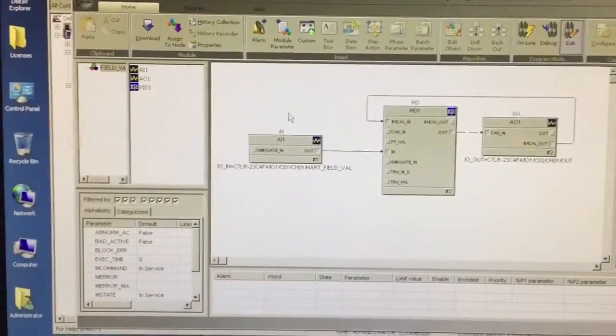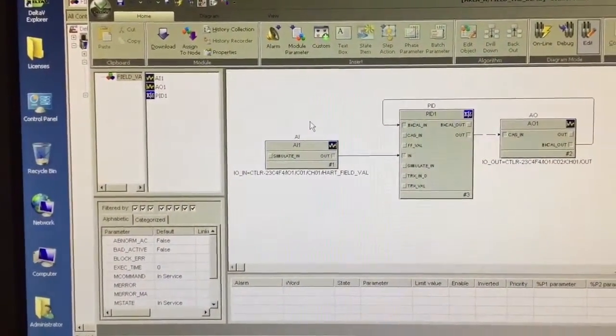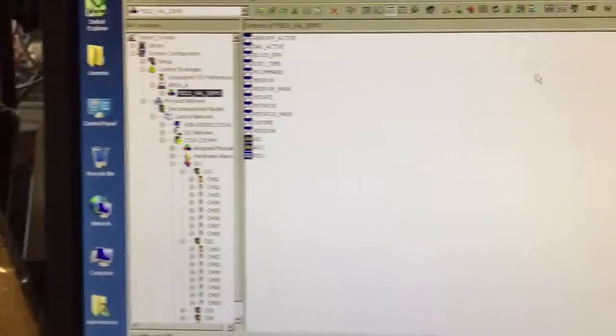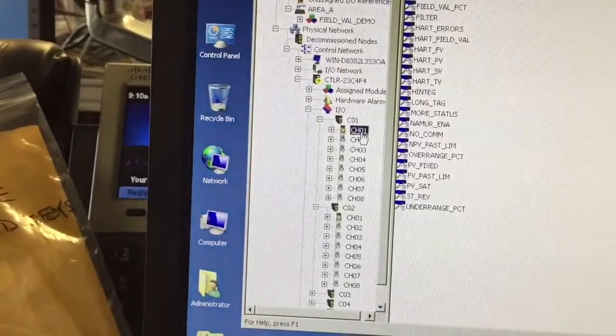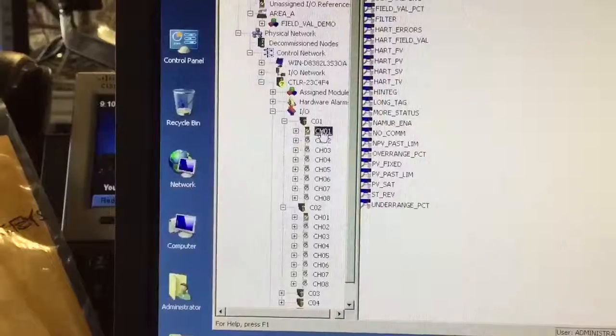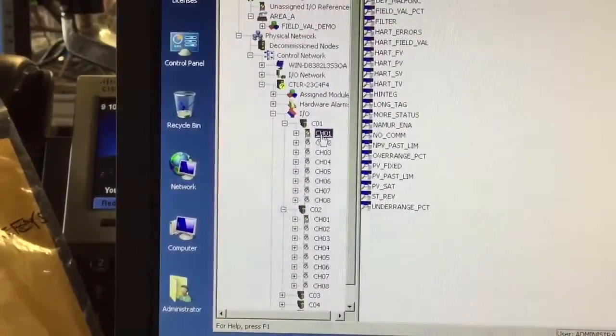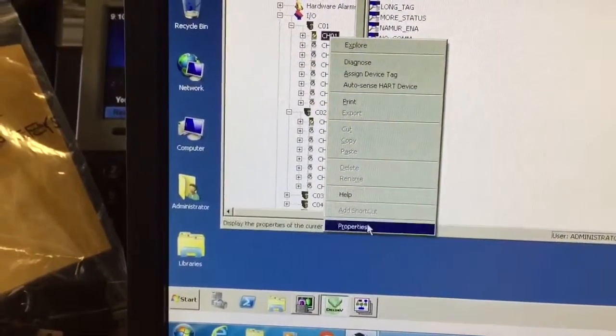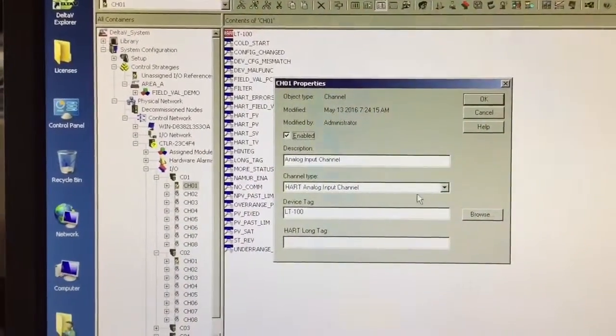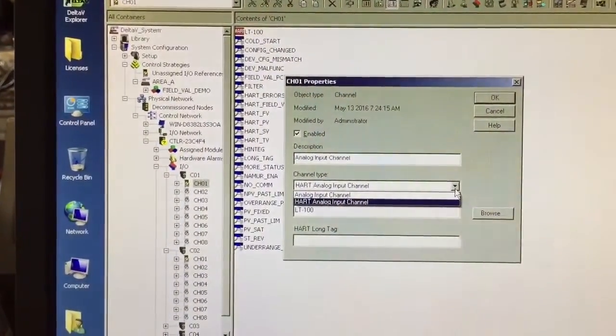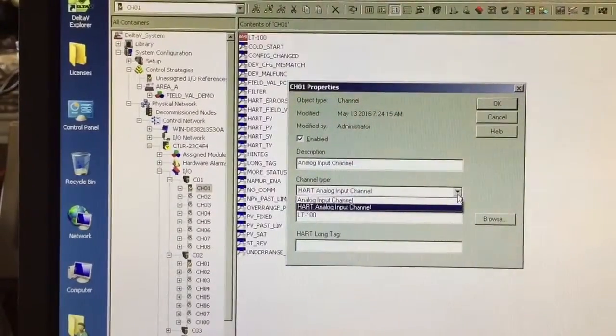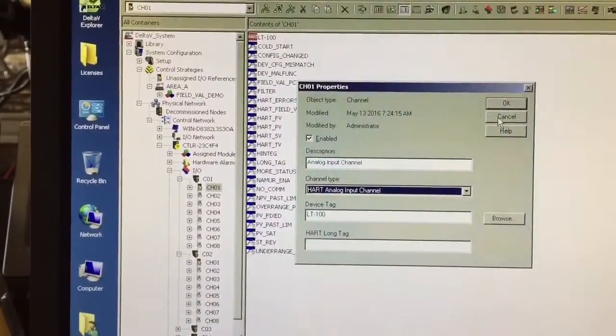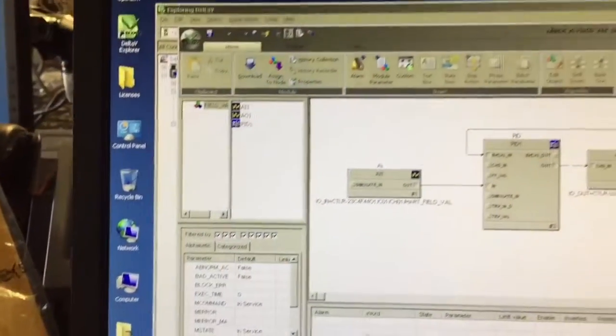So the question is, how do we set up this HART field valve parameter? I'm going to back up a little bit, minimize control studio, and have a look here. We've got here on channel 1 of card 1, this is our analog input card, this is channel 1. I'm going to right click, go to properties, and you've got to ensure that you have your channel type set up as HART analog input channel. Otherwise the HART field valve parameter will not be available. Of course this channel needs to be enabled, so that's the first step.